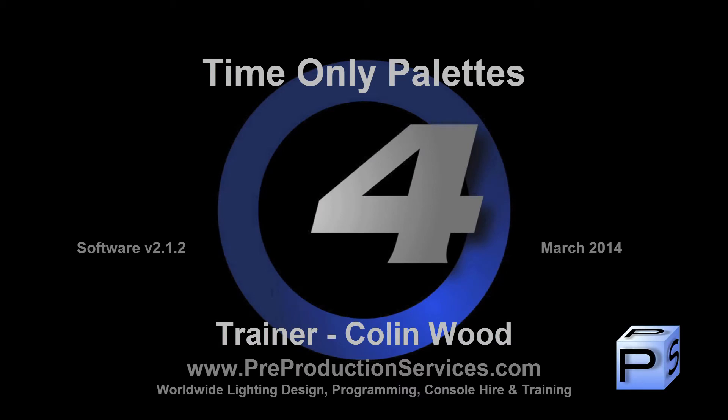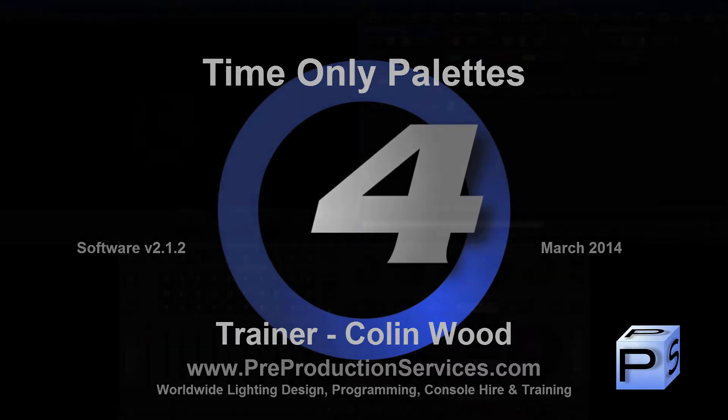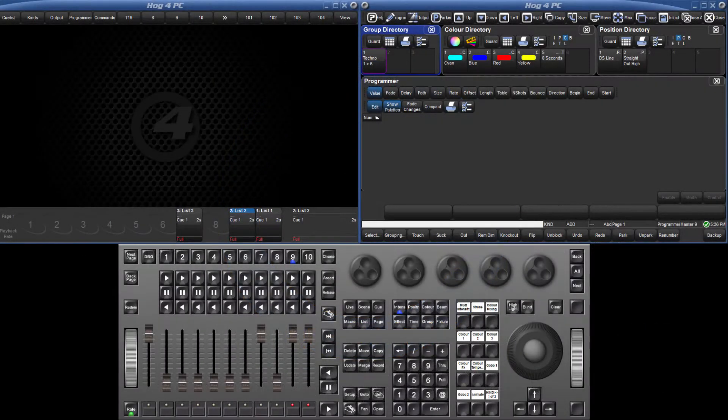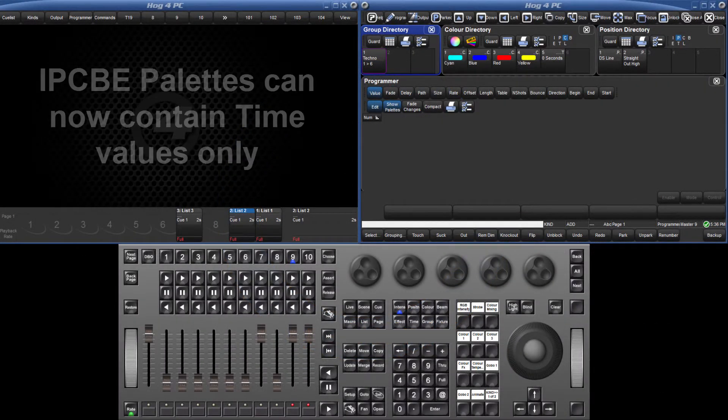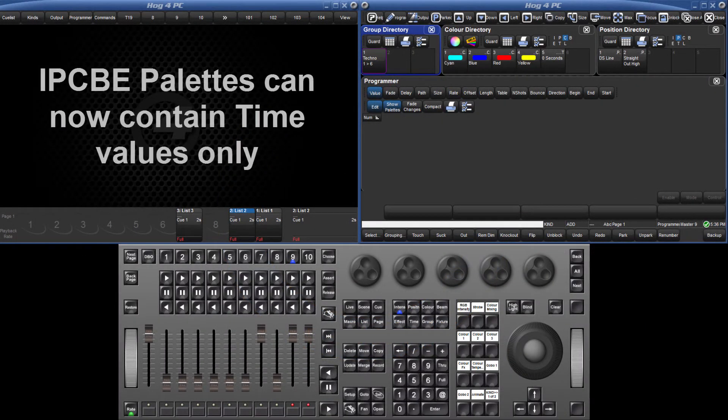Hello and welcome to this HOG4 tutorial which will take a look at creating and using time-only pallets. With the release of version 2 software, it is now possible to record a pallet that only contains time values.